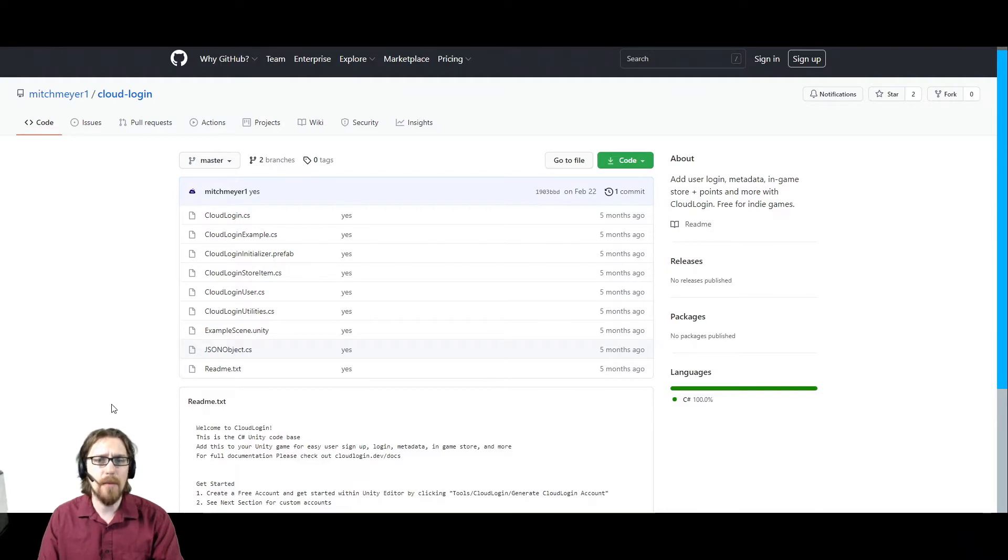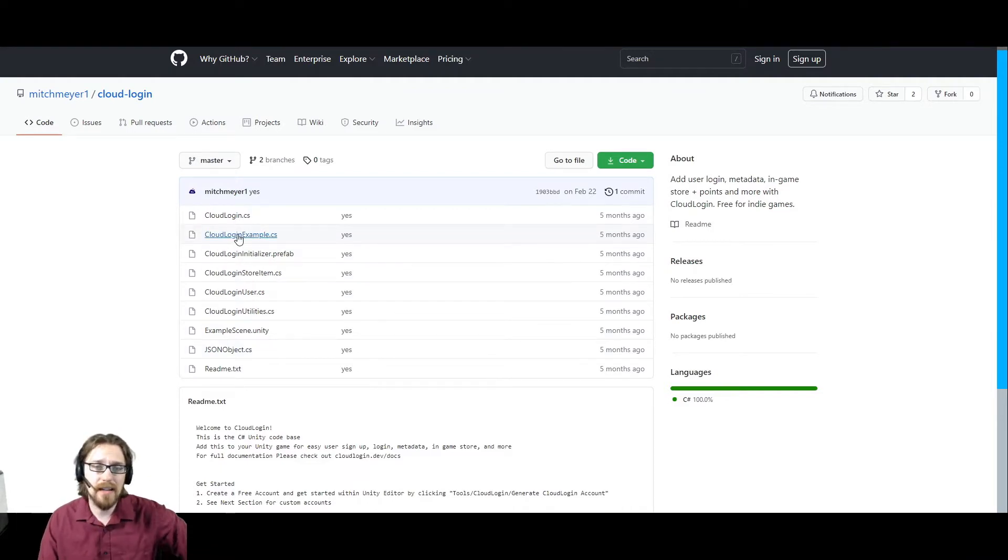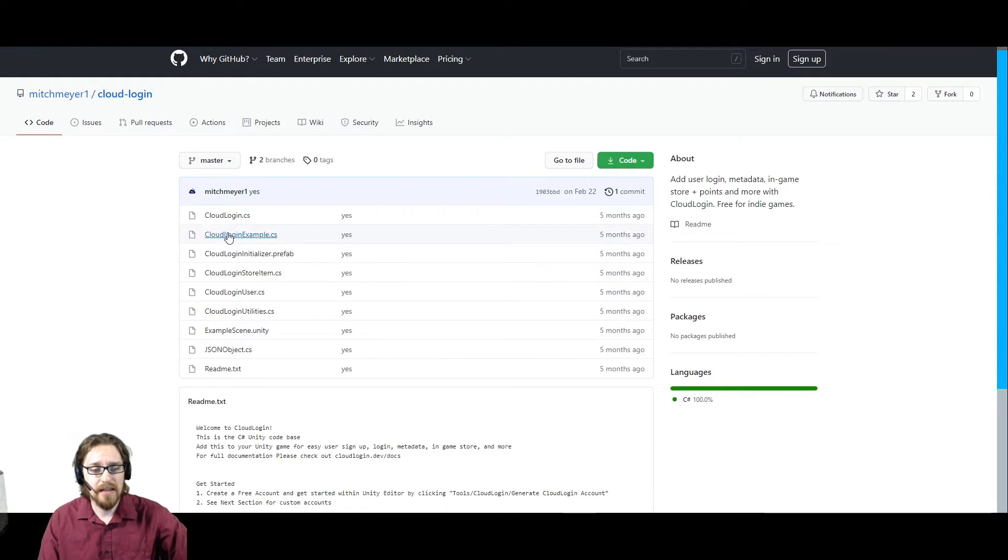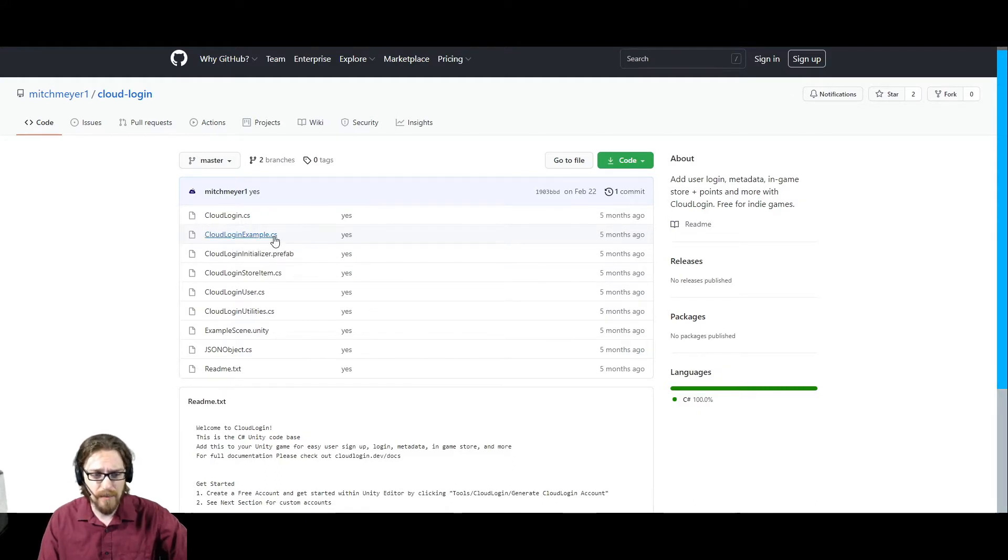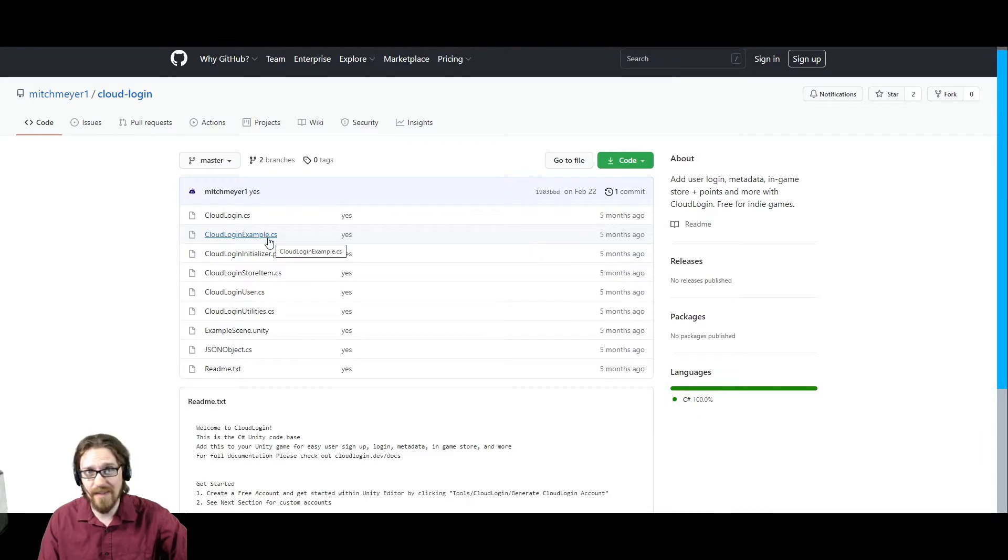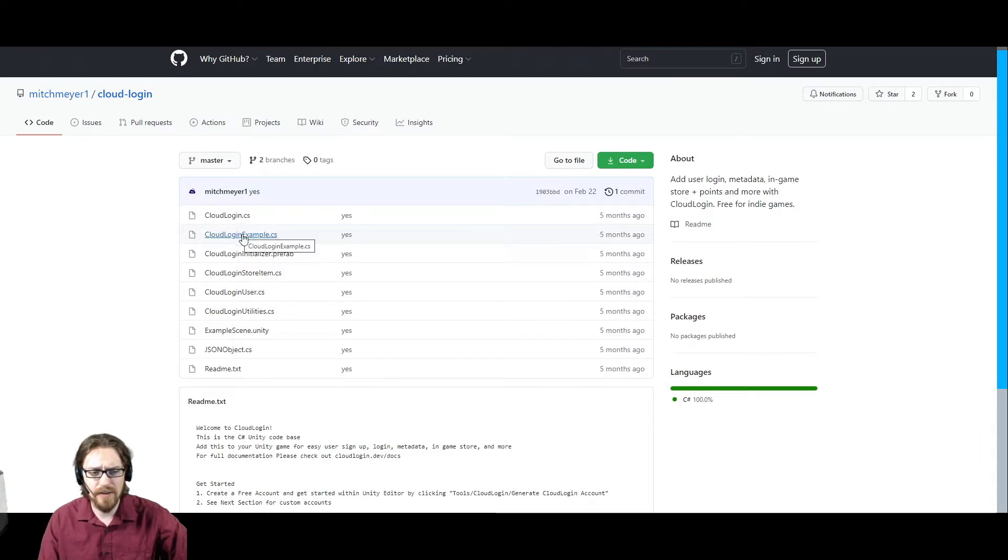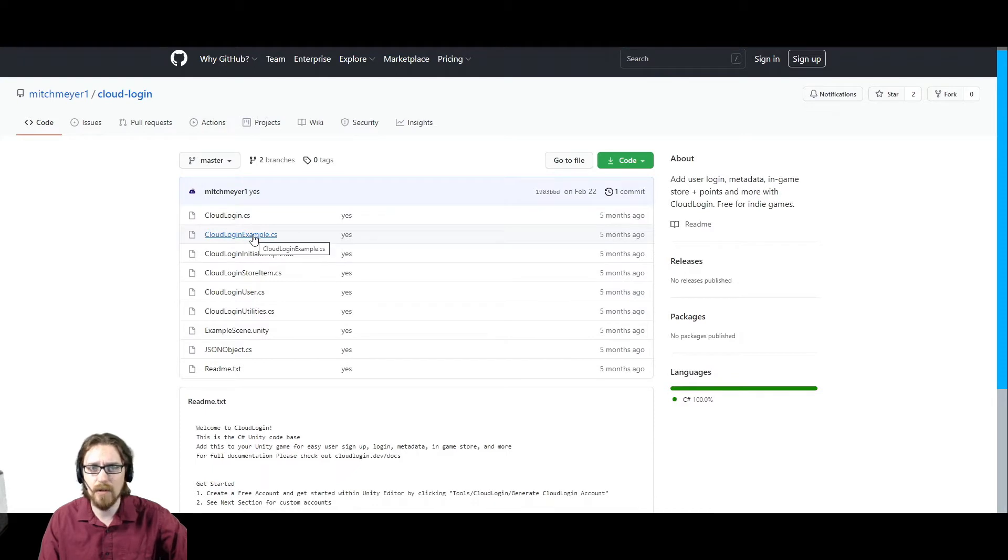A couple of things to note. The cloudlogin example, you might just want to delete that. Because you're not going to be using it, I used it to help me set up my Playmaker actions. But now that we have the Playmaker actions, you don't need it. I'm going to kind of flag some errors on one piece of it. So you can delete the cloudlogin example or when you import it into your project, just uncheck it.